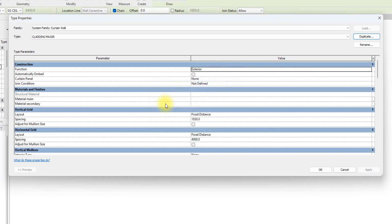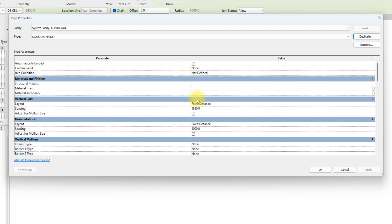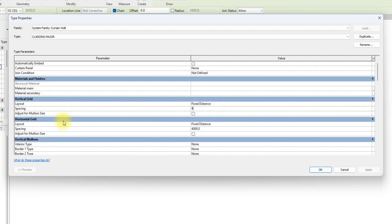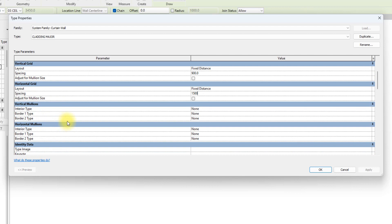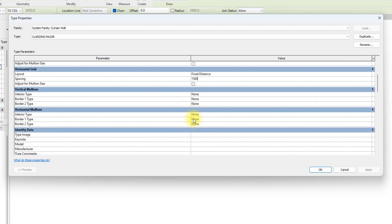We're going to edit the parameters of Cladding Major. First, we'll leave the vertical grid at Fixed Distance and change the spacing to 900. Then we'll click on the Horizontal Grid, leave it at Fixed Distance, and change the spacing to 1.5 meters.